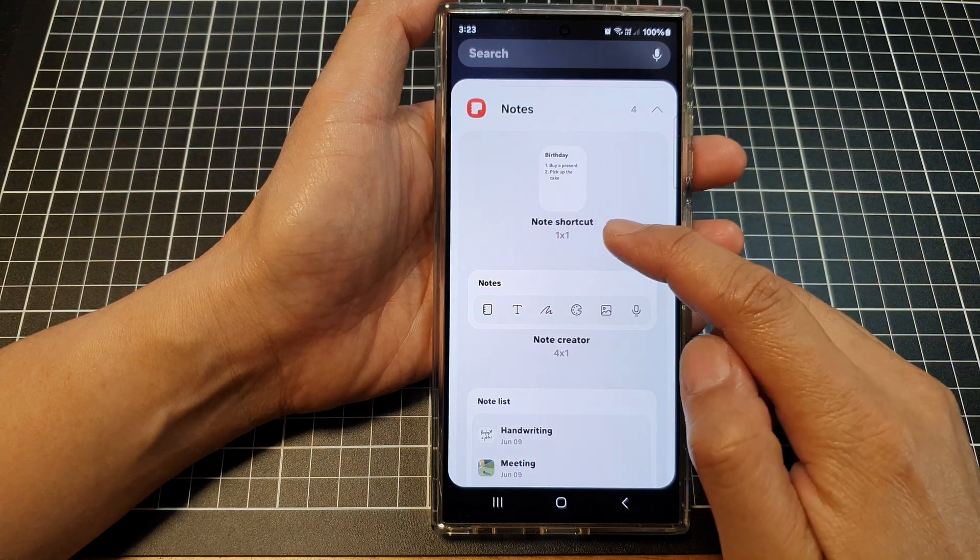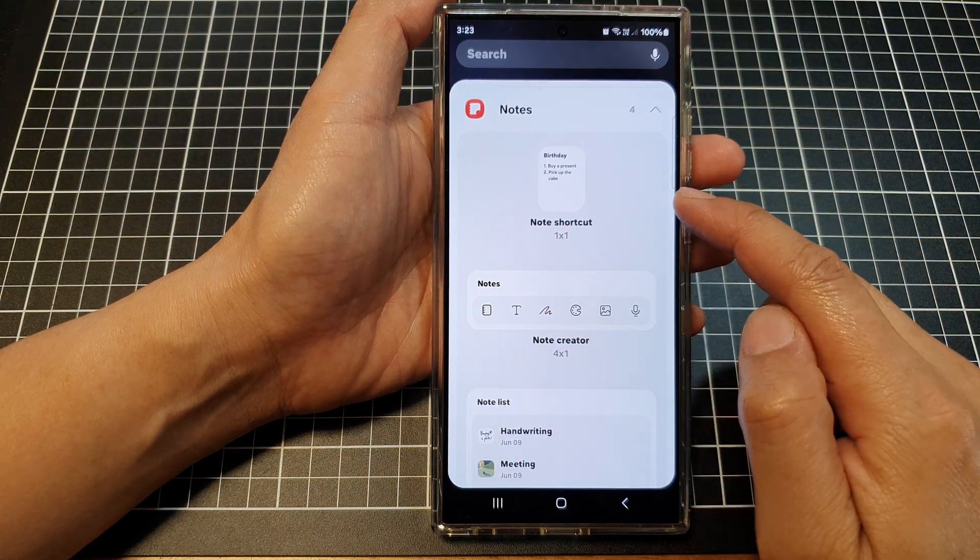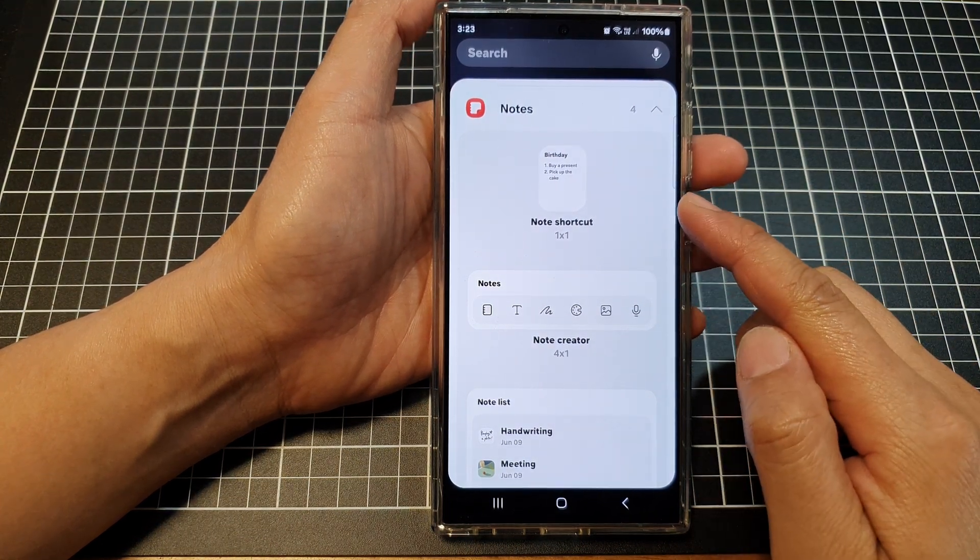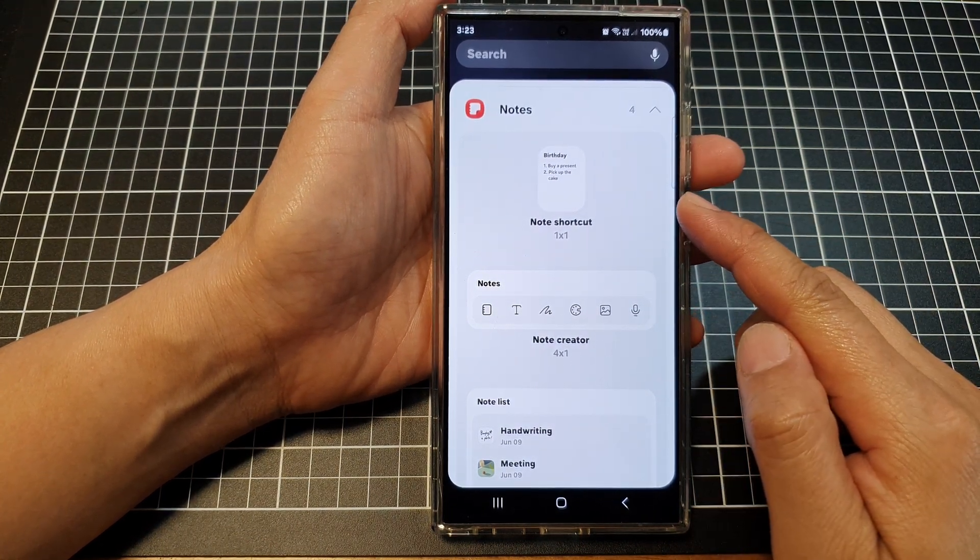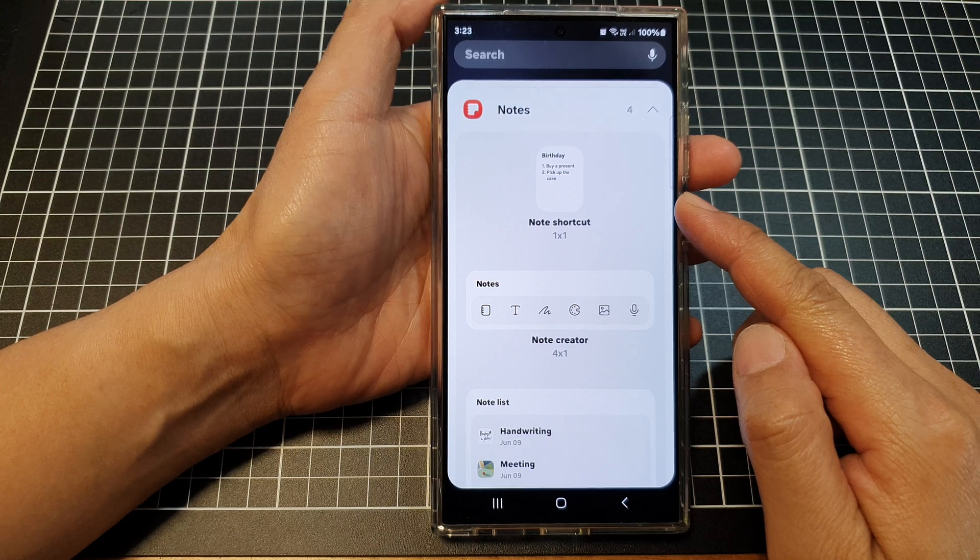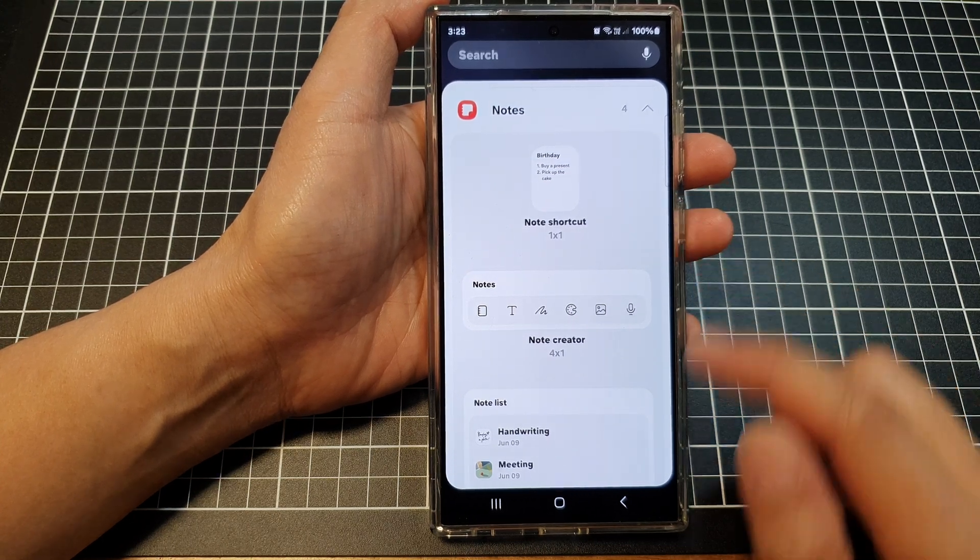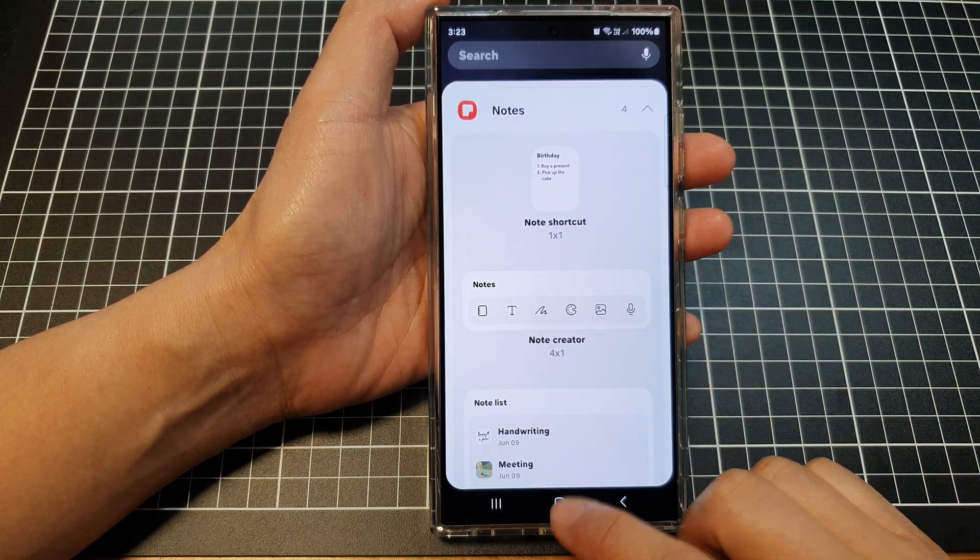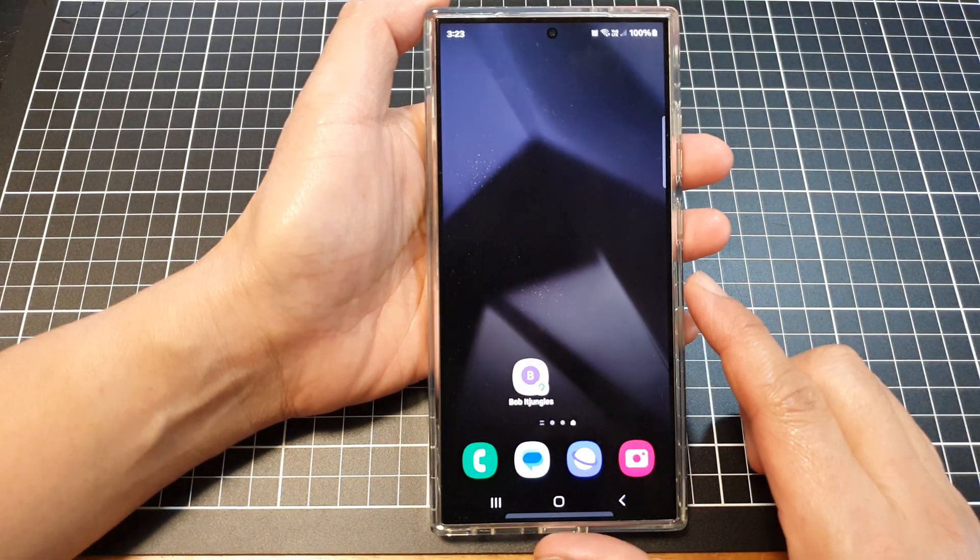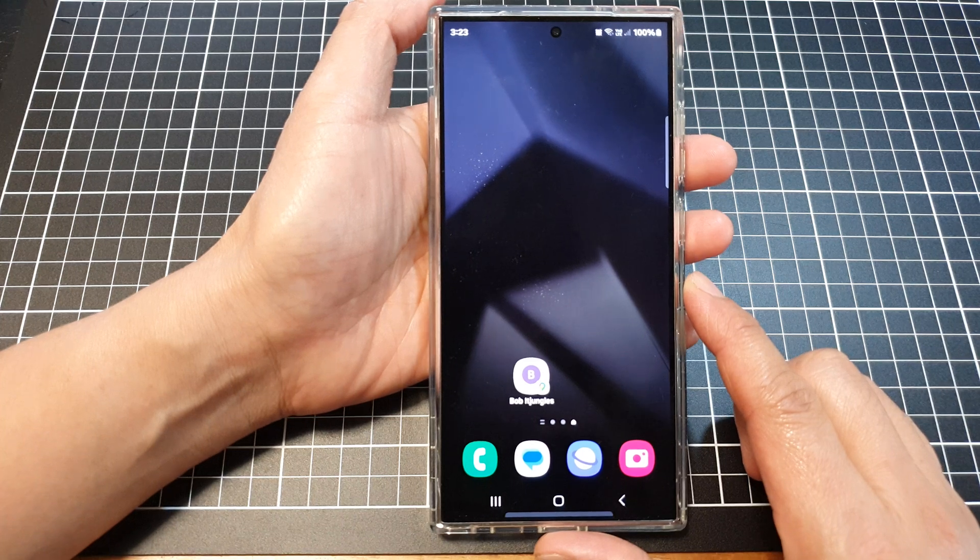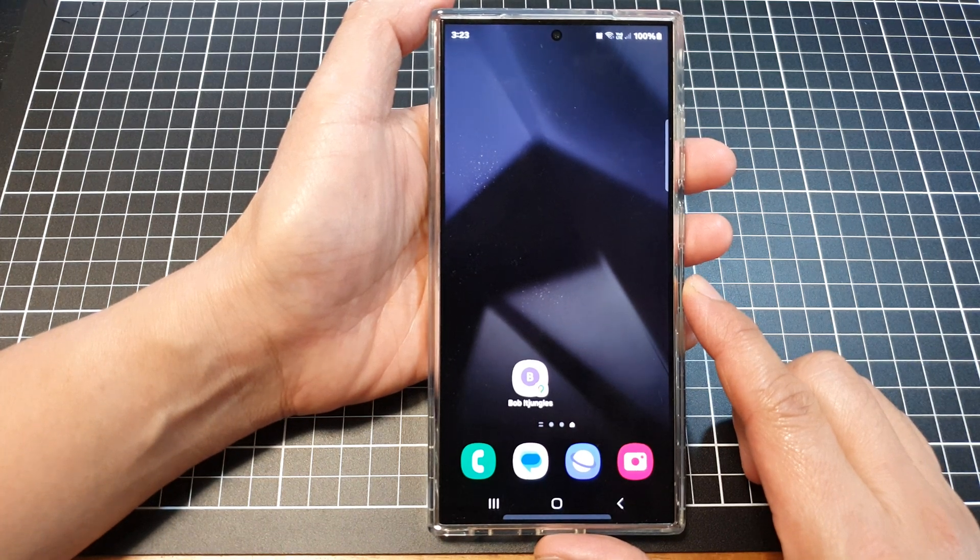How to add the note shortcut to the home screen on the Samsung Galaxy S24 series. First, tap on the home button to go back to the home screen.